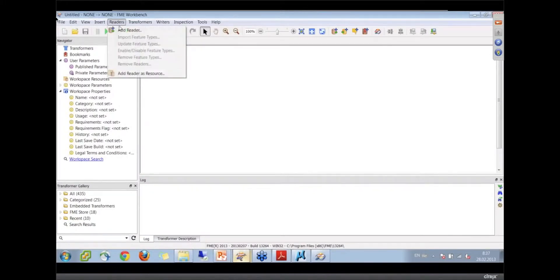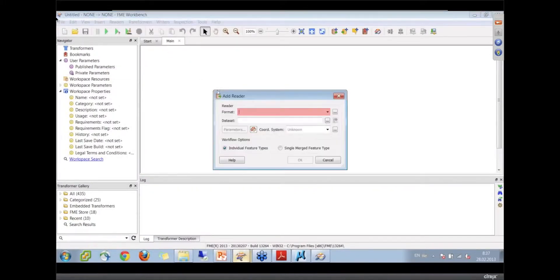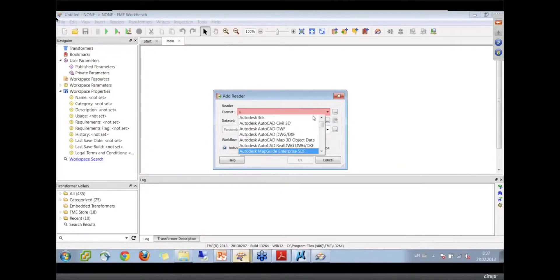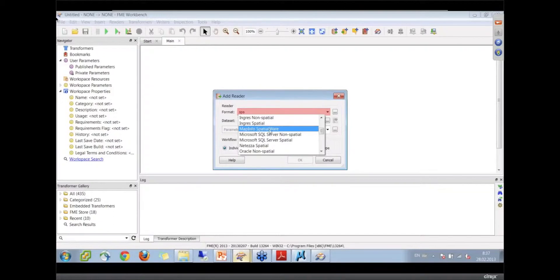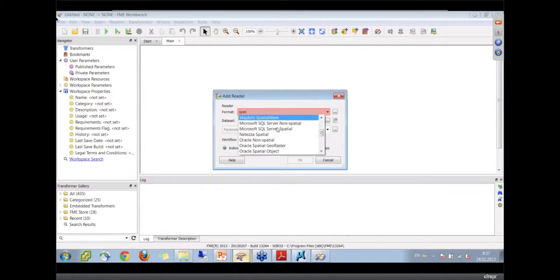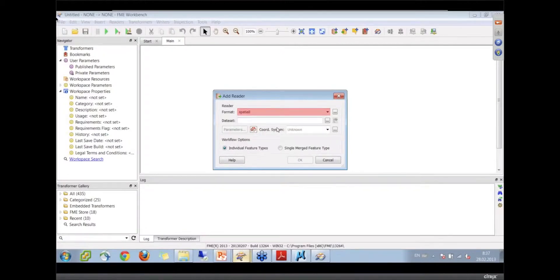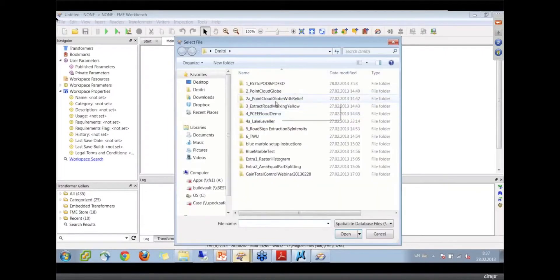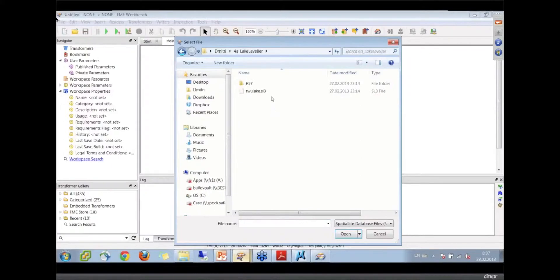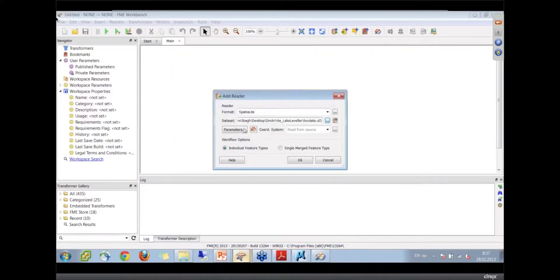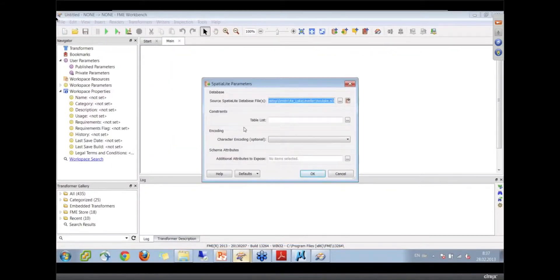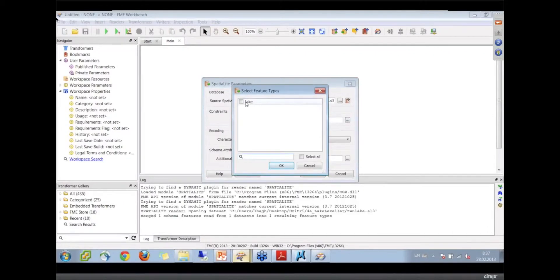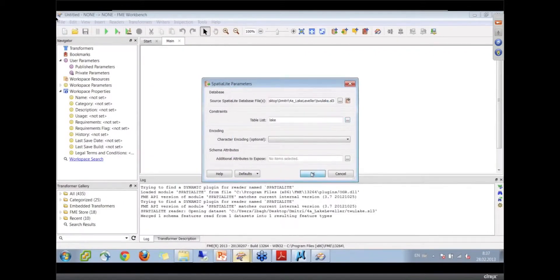We'll drag that in. Spatial Light - a new format in FME 2013. We'll find out how it works. The lake leveler, there we go. Get the parameters, look at the table list. You should have one table in there which is our lake.